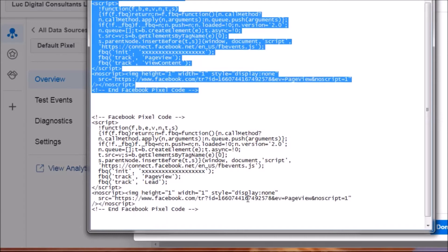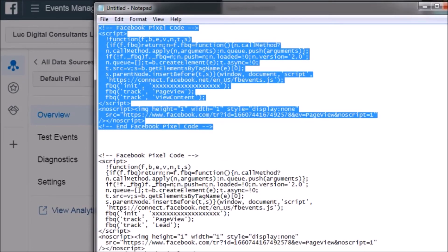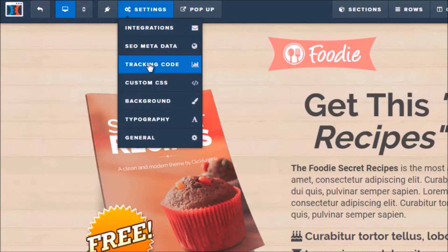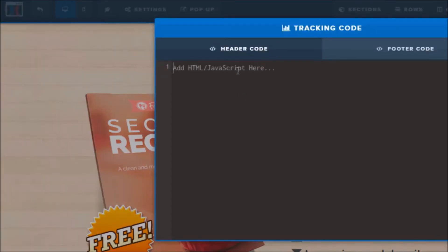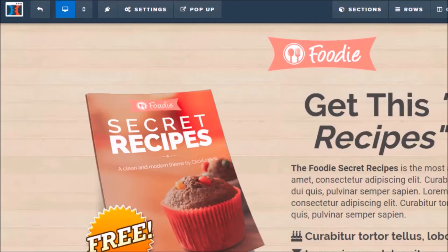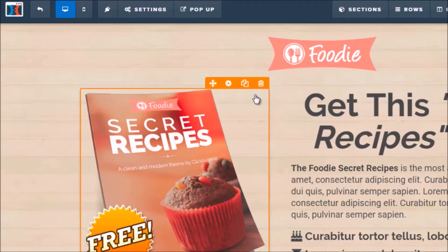To add the pixel to your pages: highlight the code, copy it, go back to ClickFunnels, and edit that particular page. At the top click 'Settings,' then 'Tracking Code.' Under 'Header Code' paste the pixel there — Facebook said to place it in the head tag, and ClickFunnels has a header code field for exactly that. Click X and click Save. If you're using a different landing page editor, it'll similarly say 'header code.'